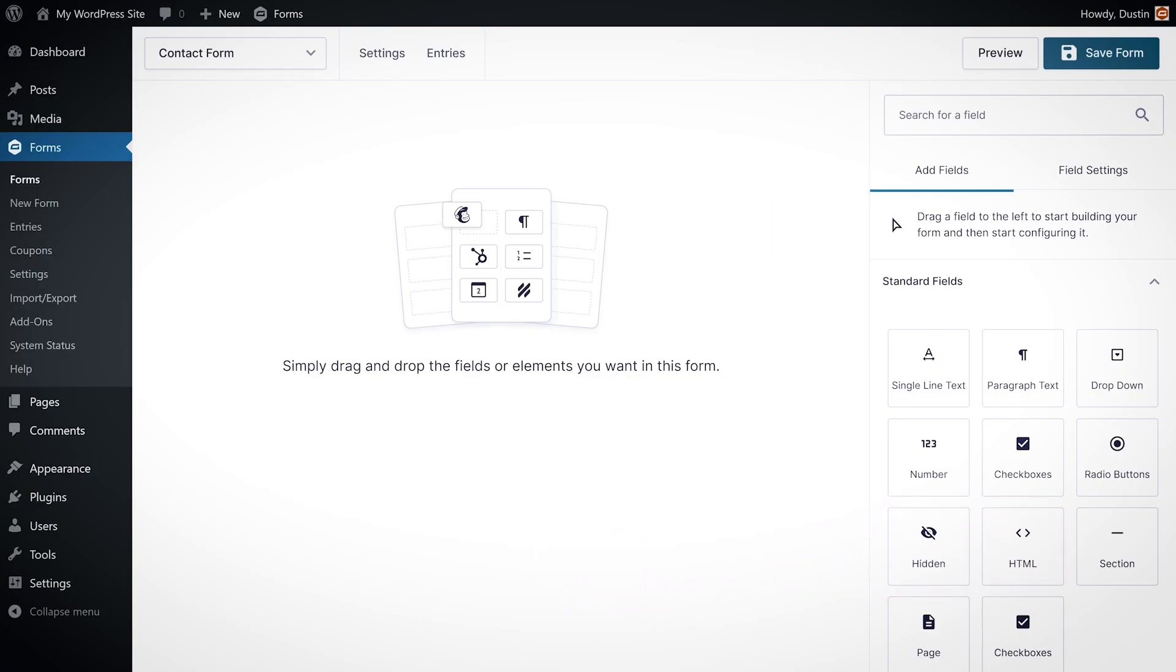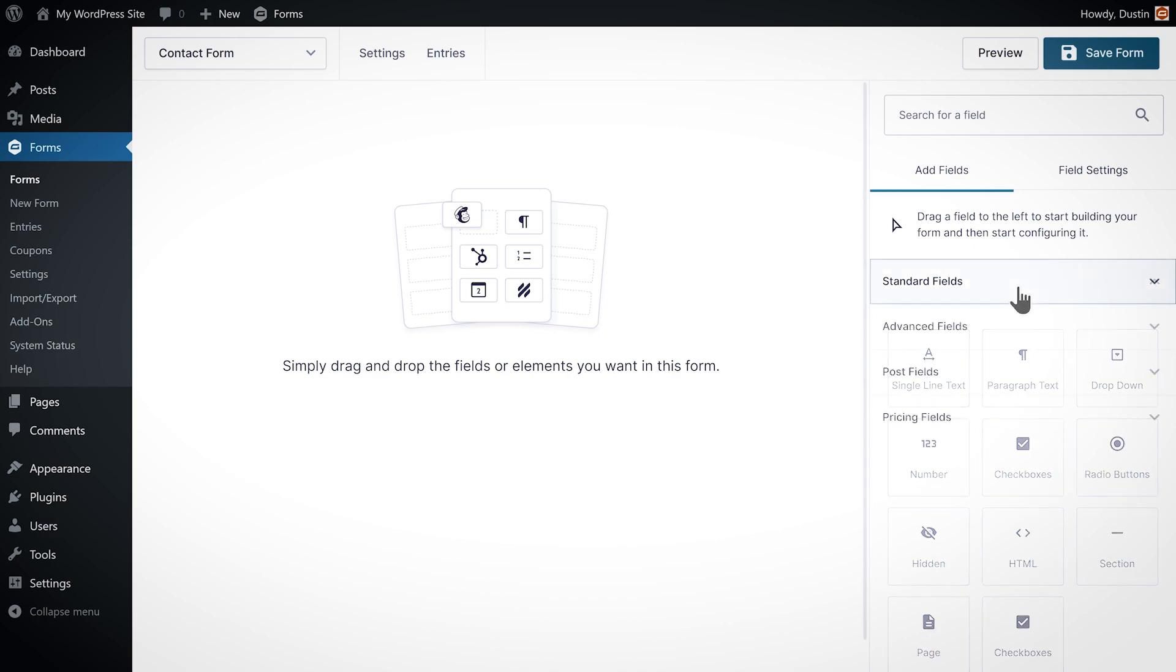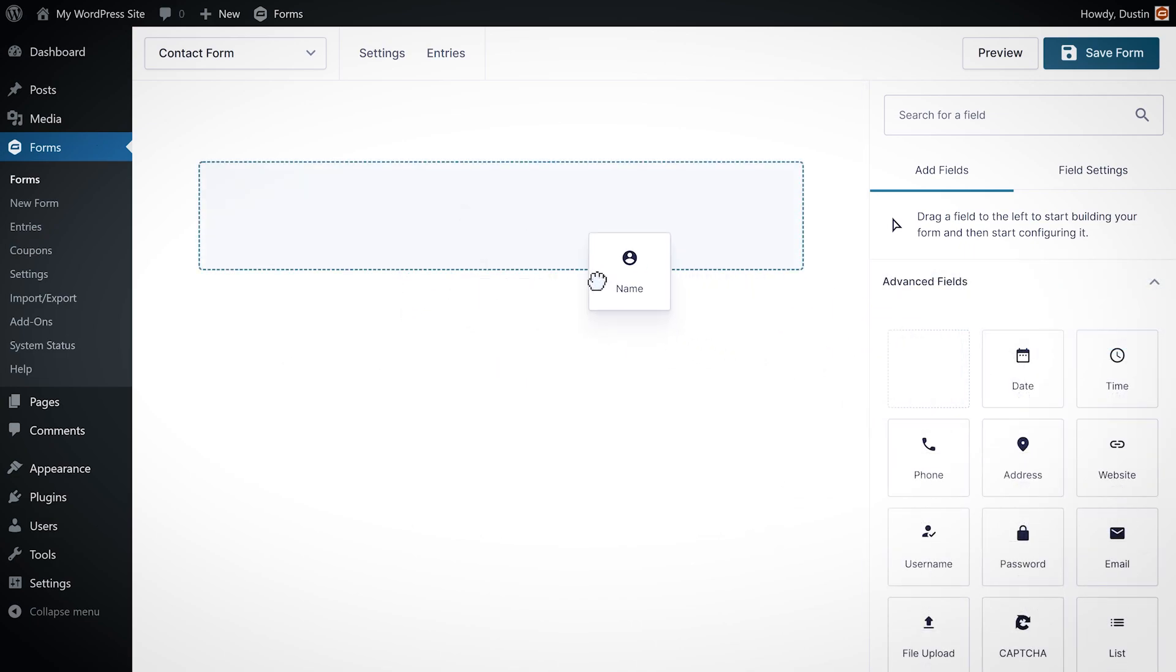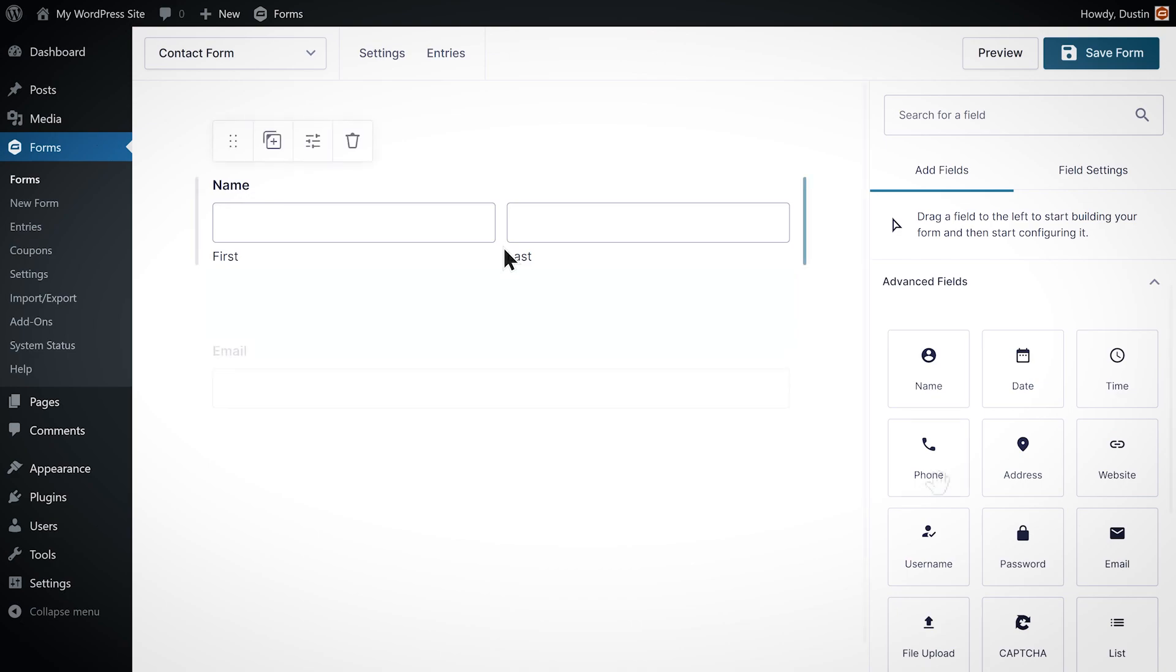Now using the drag and drop form editor I'm going to add the fields that I want this form to have. Under the advanced field section I'll add a name, email, and phone field.